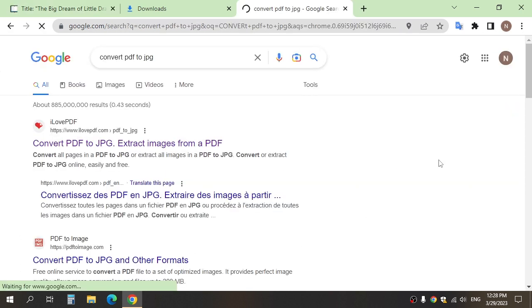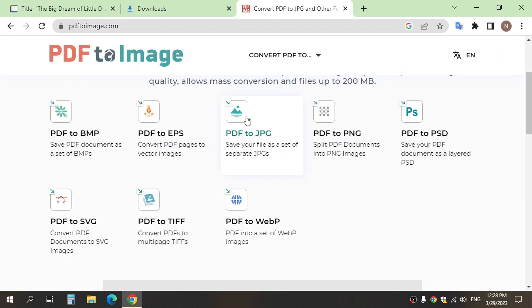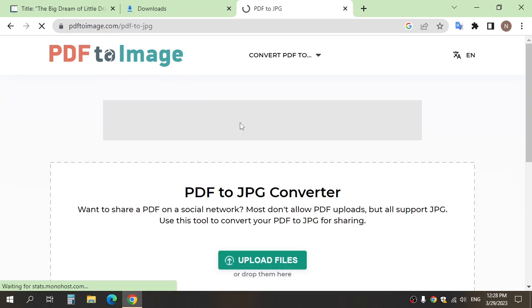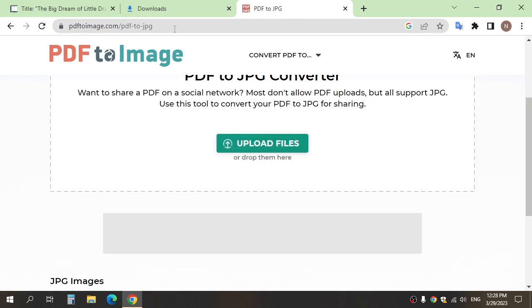After, go to any website where we will convert the PDF to images and convert the PDF.